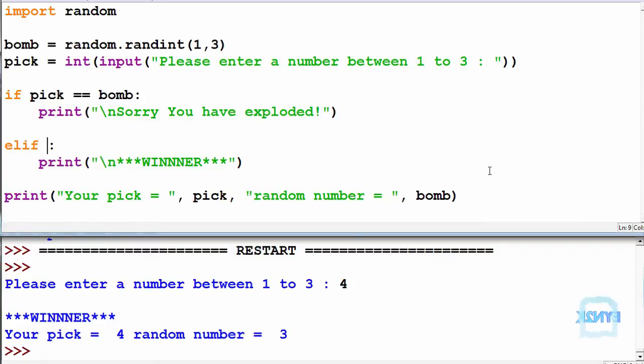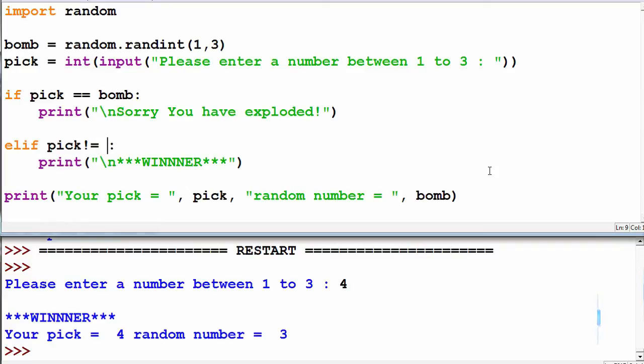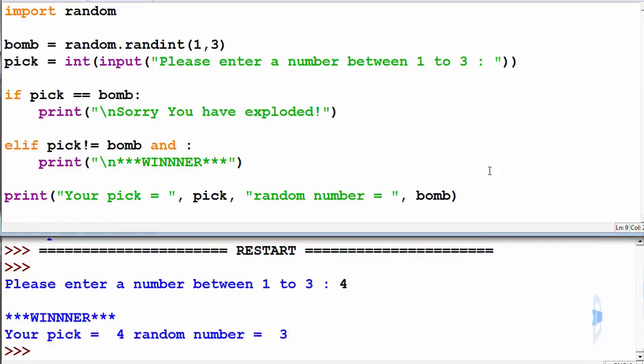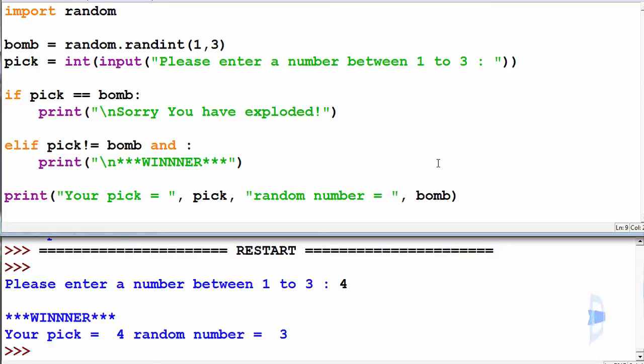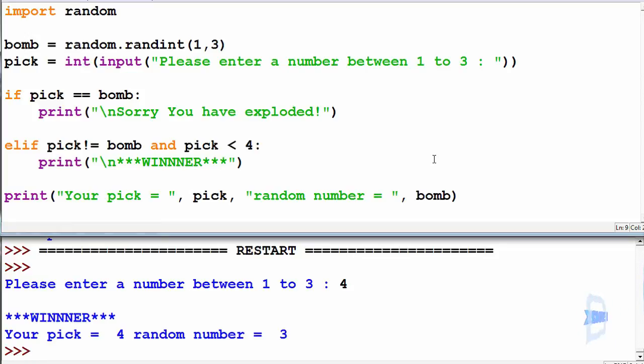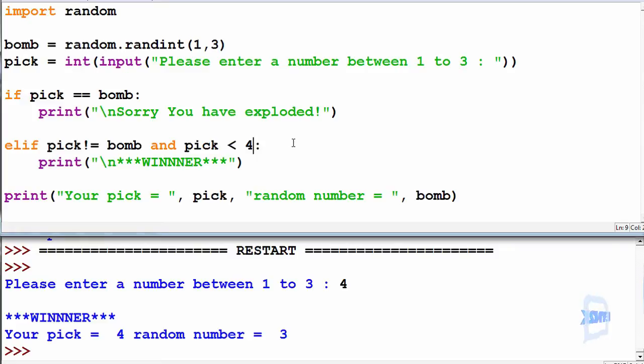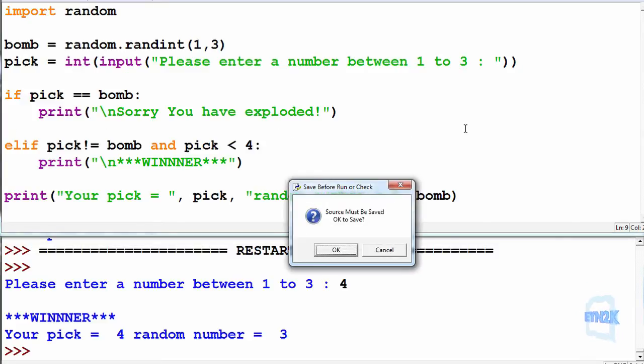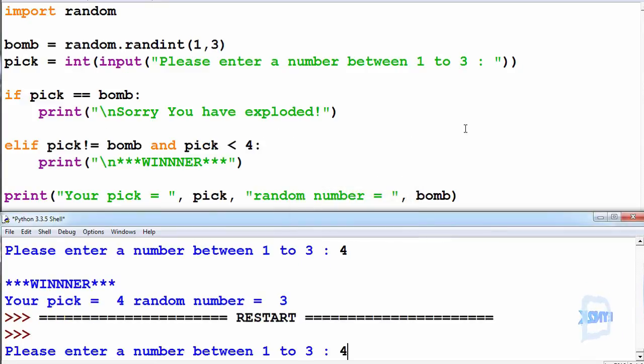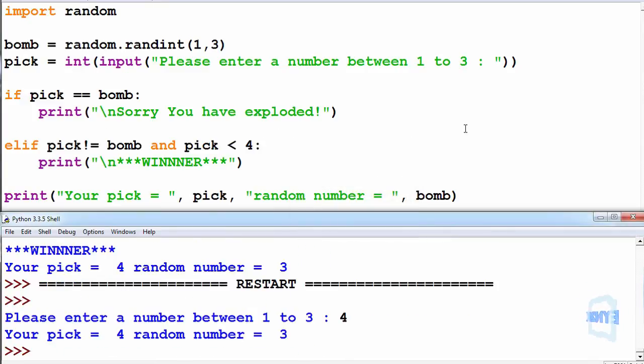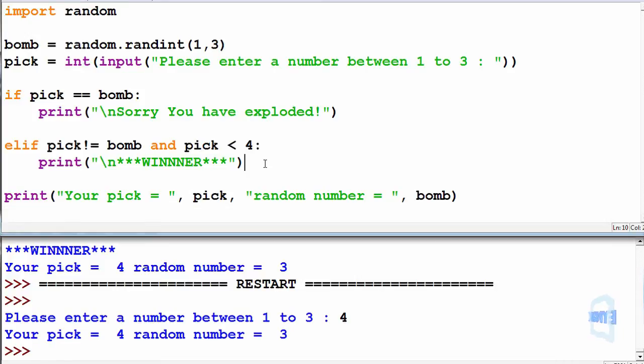So now inside of here we will check if pick is not equal to bomb, and so if both of these evaluations have to be true we can make pick less than 4. So now you can see if anyone enters a number greater than 3 this will no longer evaluate to true. So now let's run this and enter 4. So now you can see this winner statement is no longer printing off.